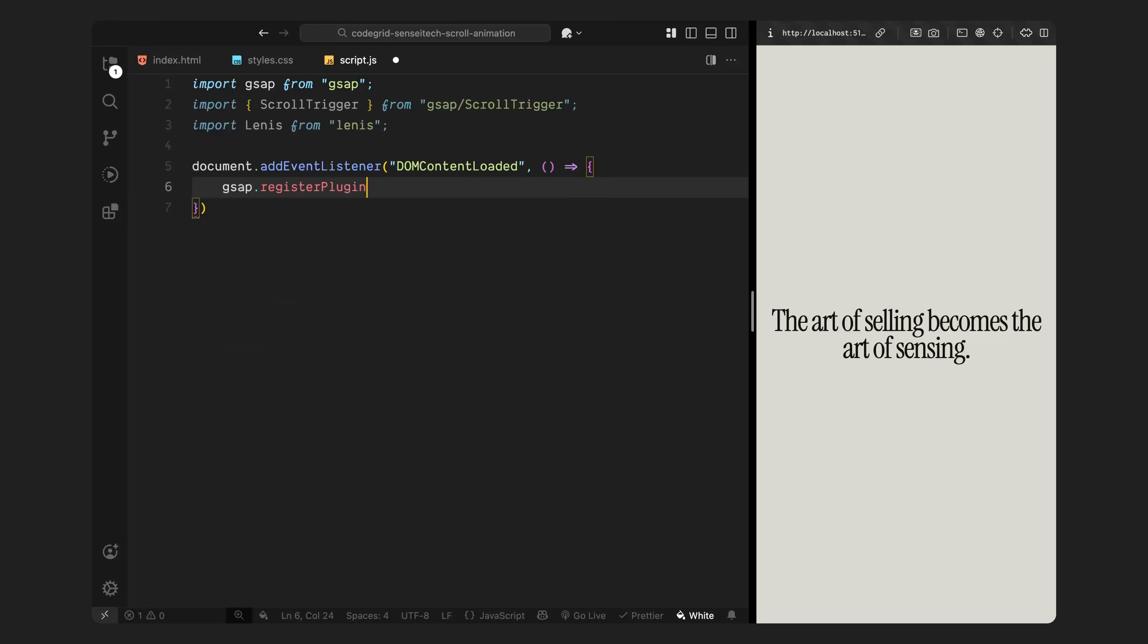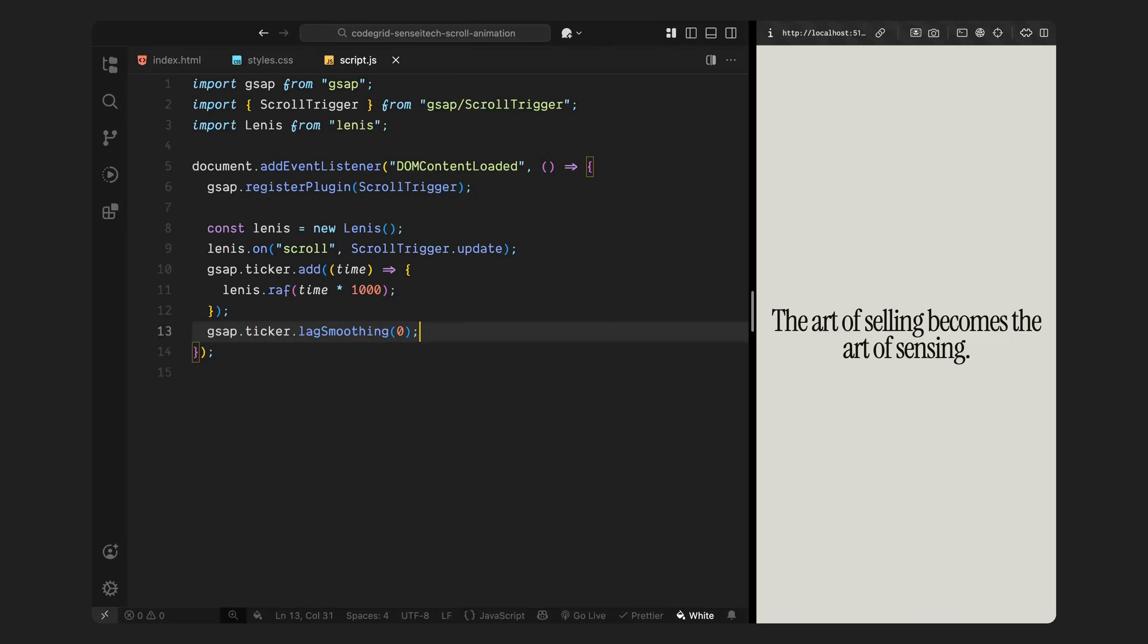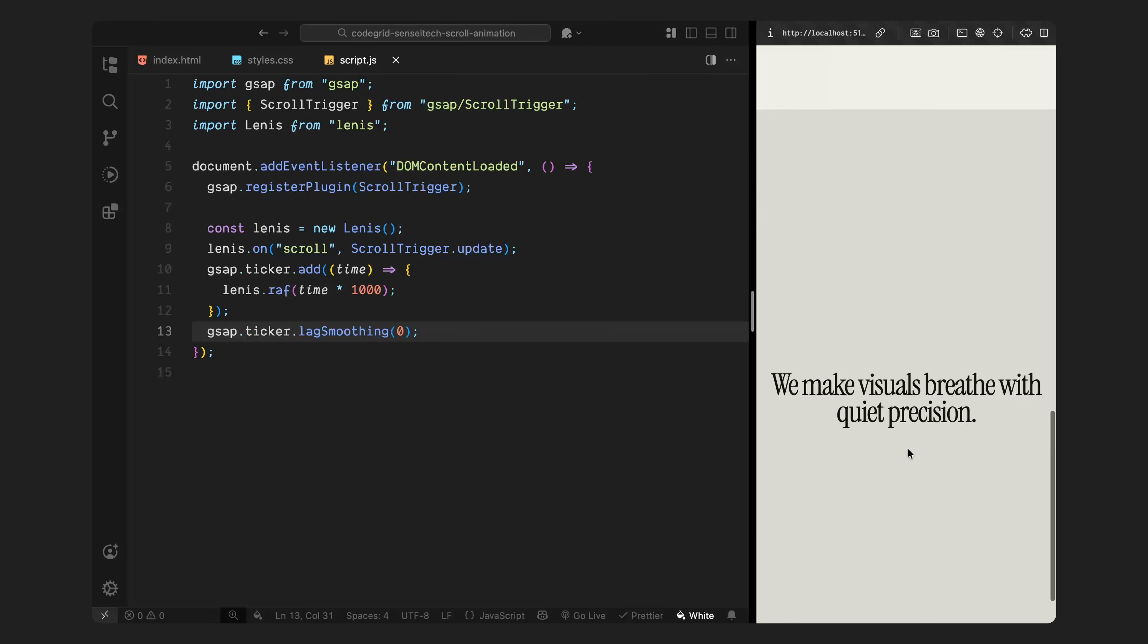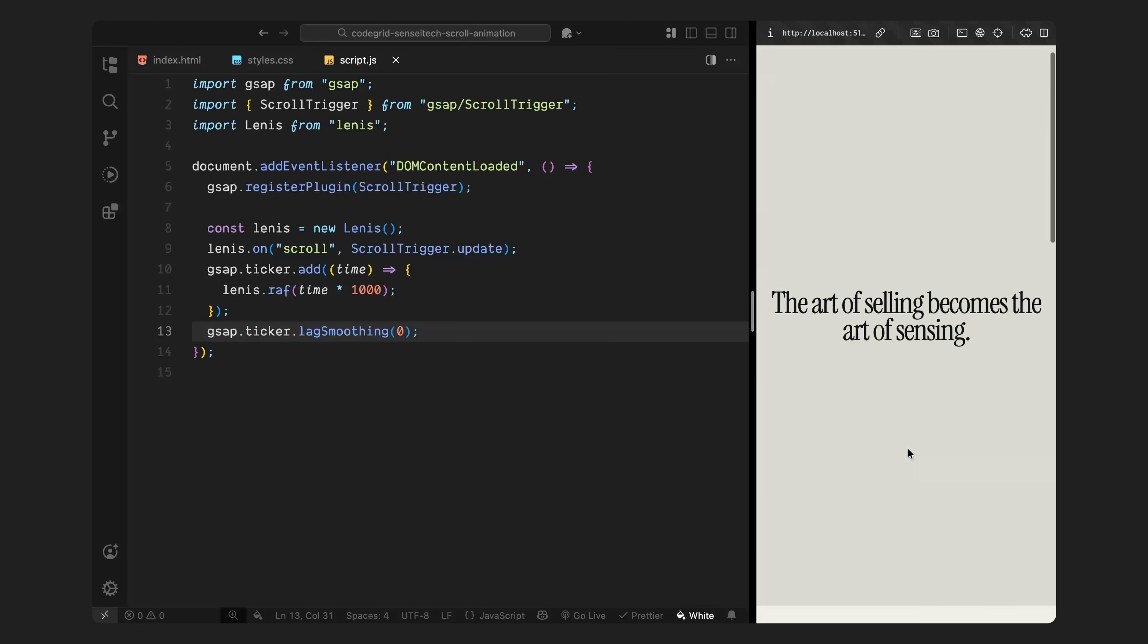Next, I'm registering scroll trigger as a plugin with GSAP. This is a required step. If we don't register it, GSAP won't know we're using scroll trigger, and any scroll-based logic we write later just won't run. Now, let's set up Lenis. I'm just pasting a small block of code from the Lenis documentation. Basically, we create a new instance of Lenis and then we tell it to update scroll trigger every time a scroll event happens. That way, both Lenis and scroll trigger stay perfectly in sync, even with the smooth scroll effect.